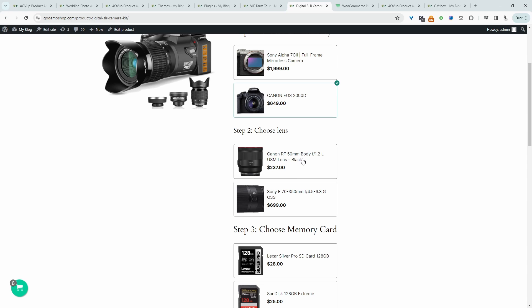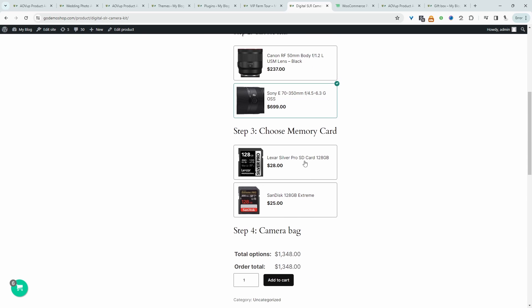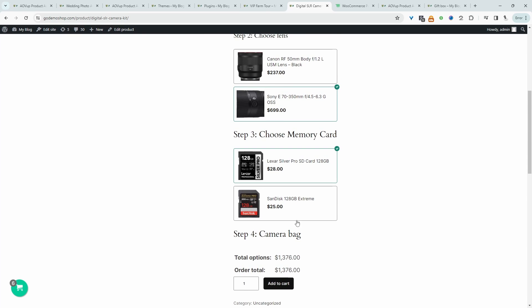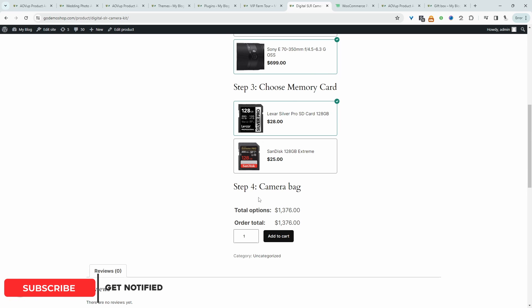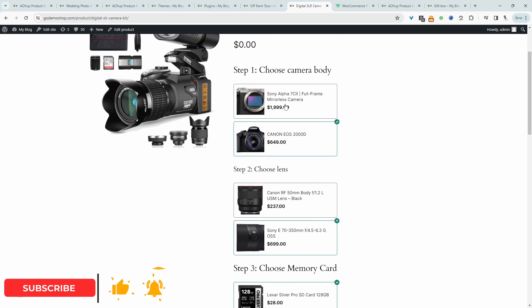We'll get back to that in a second. So let's choose our lens. Let's choose the memory card. Here there's actually no option to choose a bag, right? Because we've created a conditional field here. And let's switch this to Sony.